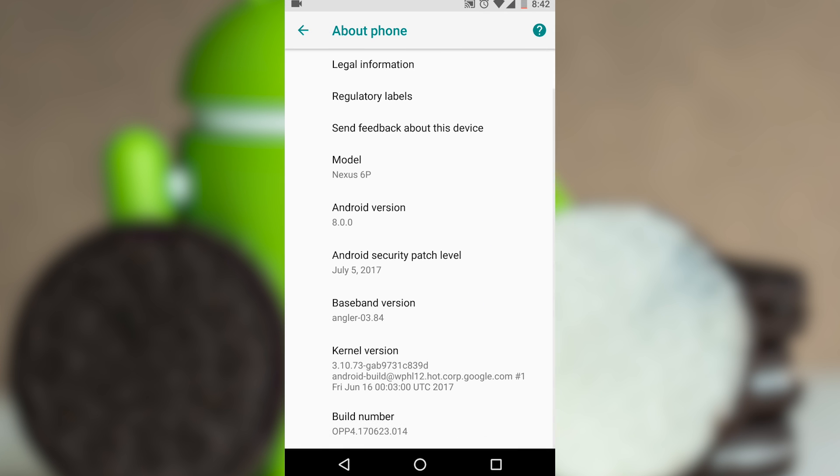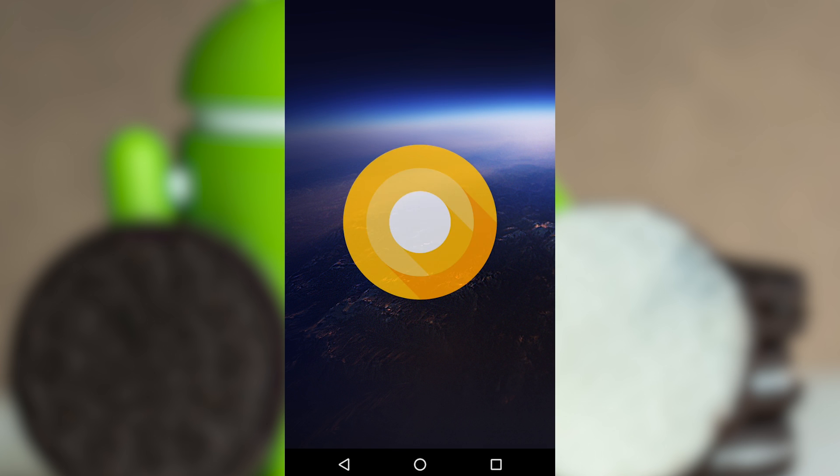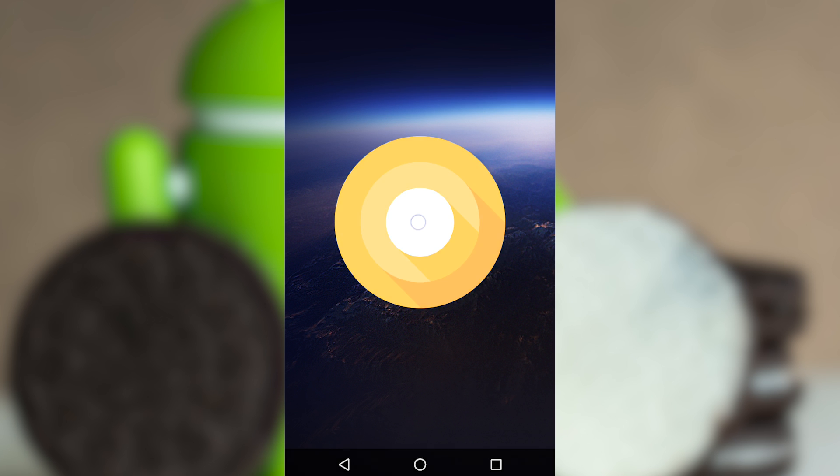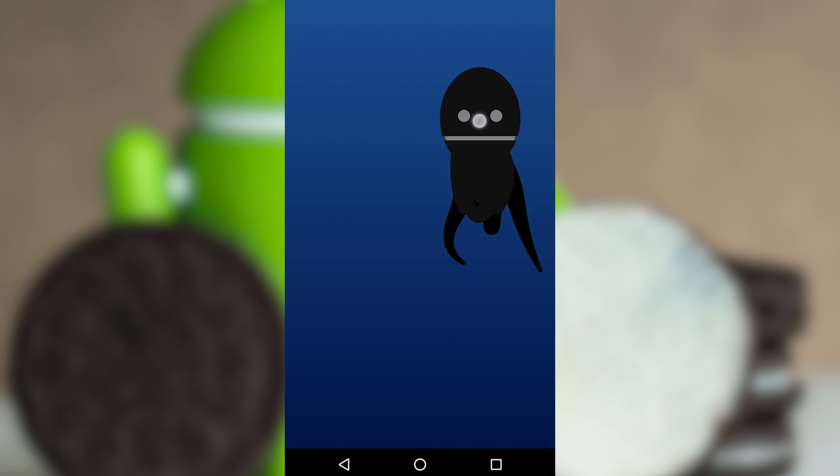Now find the option called Android Version and tap on it a few times until a new app opens. You will now see the official Android O logo pop up on the screen. The next step requires you to tap on the logo seven times and then tap and hold until a new screen opens.